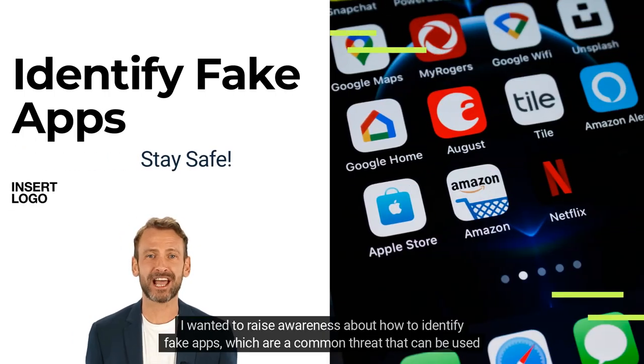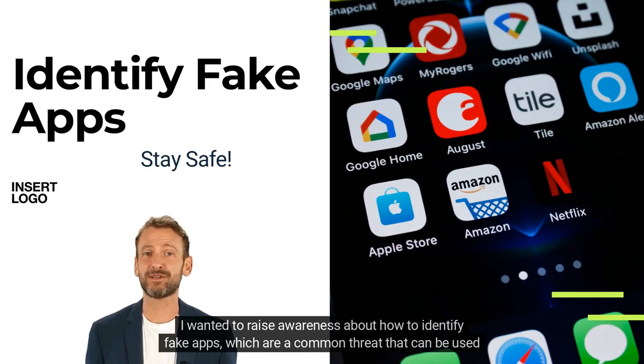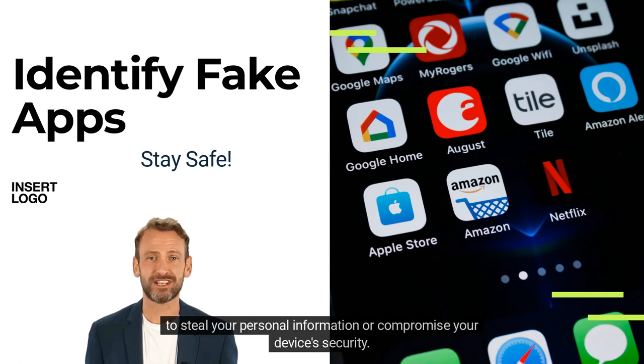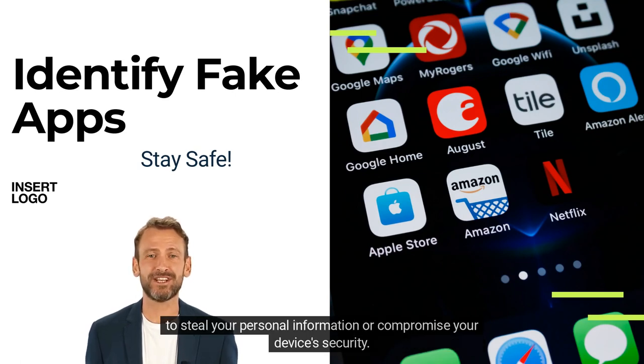Dear friends, I wanted to raise awareness about how to identify fake apps, which are a common threat that can be used to steal your personal information or compromise your device's security.